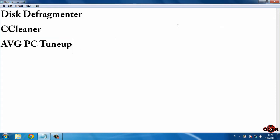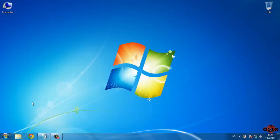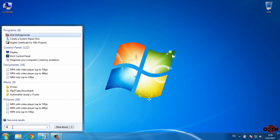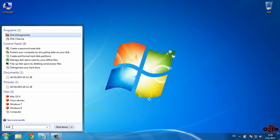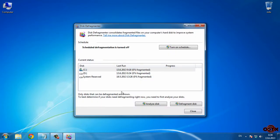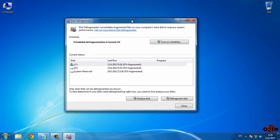We're starting with disk defragmentation. First, go to the Start button and just type 'disk' — you should see Disk Defragmenter. Open it. I have two partitions on my computer, so I'm going to select C.